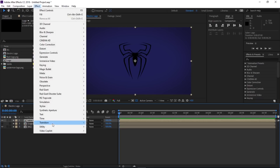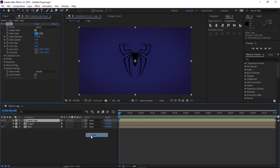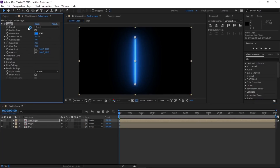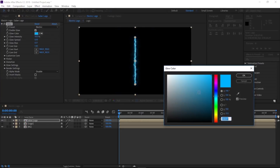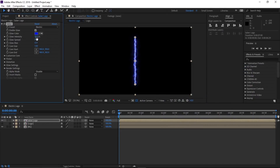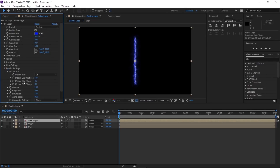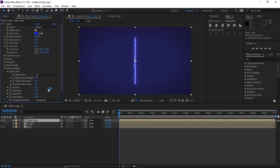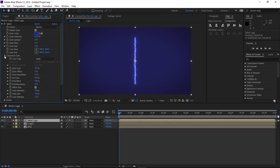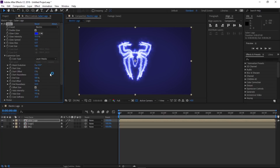With the Saber Logo layer selected, go to Effect > Video Copilot > Saber. Choose the Electric preset and change the color to blue. Drop the intensity to 50. Go to Render Settings > Compositing Settings and change Black to Transparent so we can see the background we created. Close this, then open Customize Core and in Core Type change it to Layer Mask on our Spider-Man logo.